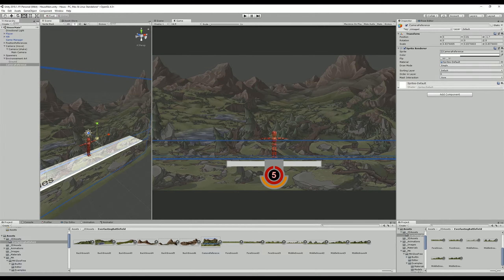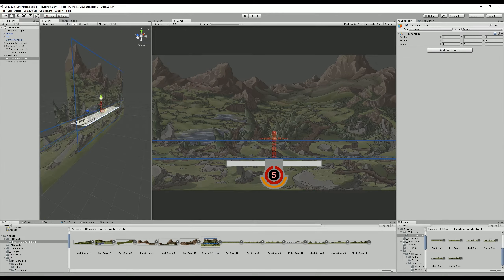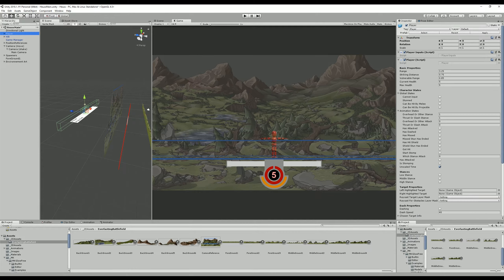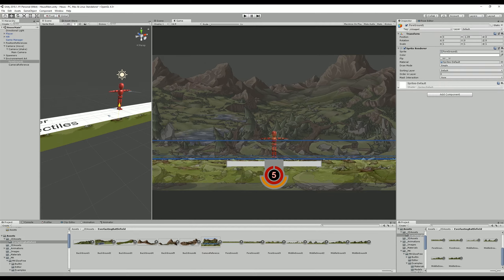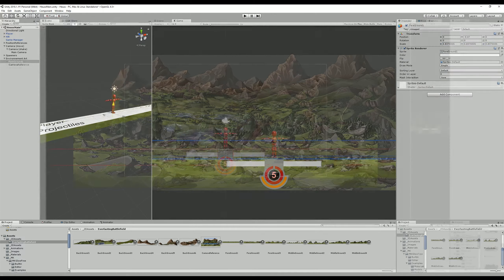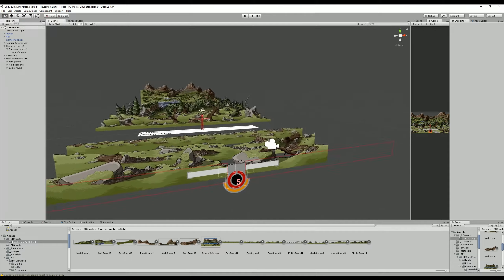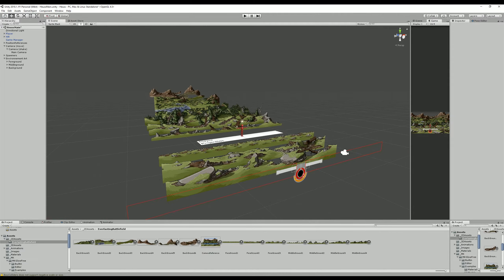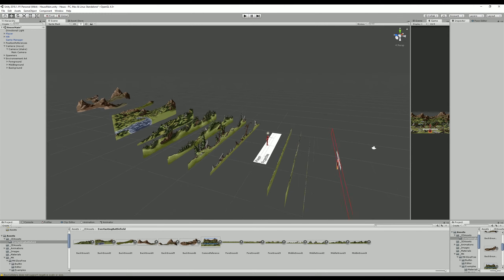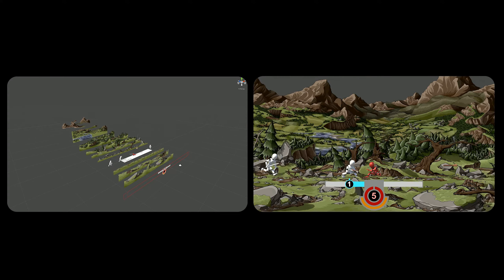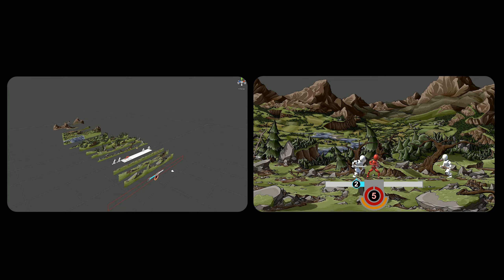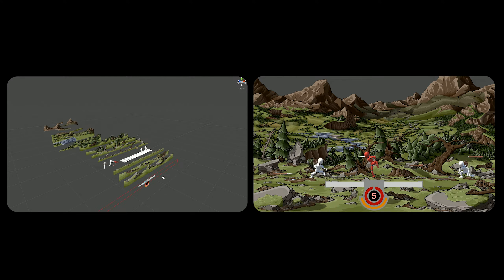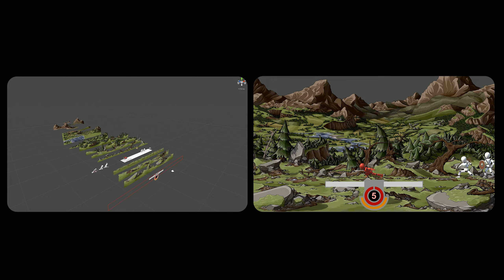First, we use a reference image of our environment to help us place our panels the same way they were drawn in Krita. Then, we align them behind each other as if we were preparing a theater stage. When that's done, we make our background follow our camera so that it looks motionless during gameplay.